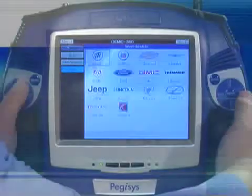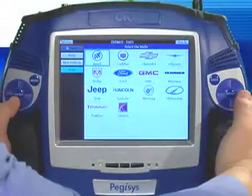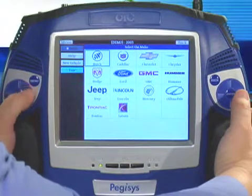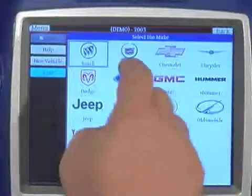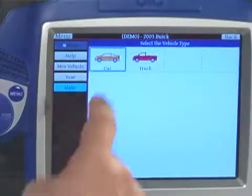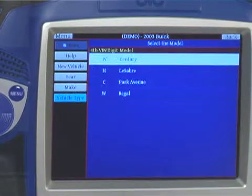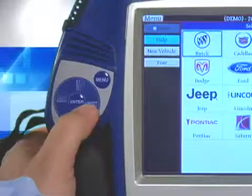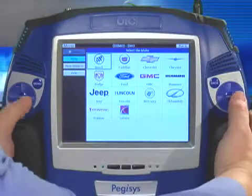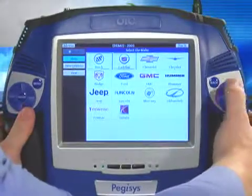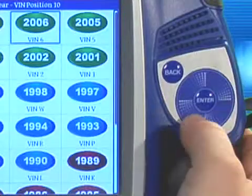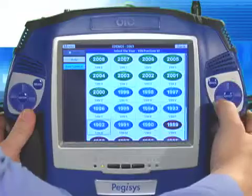The revolutionary design of the tool's user interface is both helpful and handy. It incorporates both speed scroll and touchscreen navigation. The speed scroll on the left controls the left-hand column information, and the speed scroll on the right controls the information on the right side of the screen.